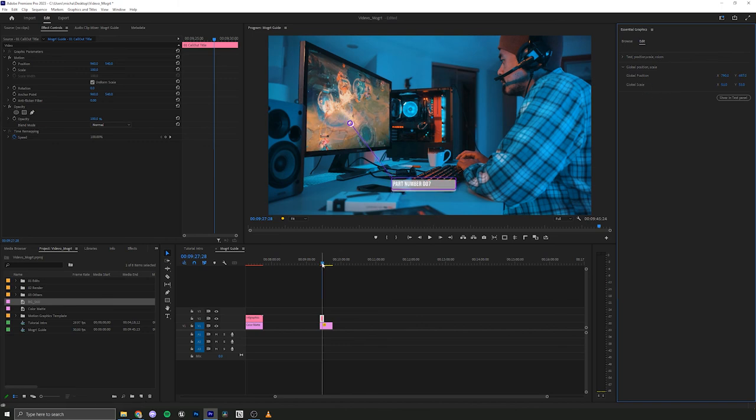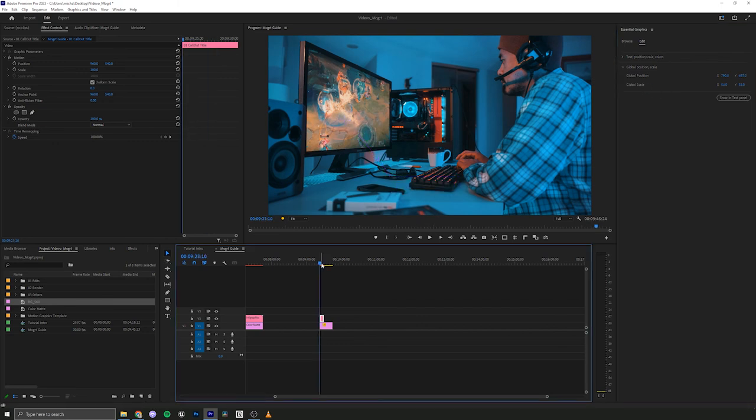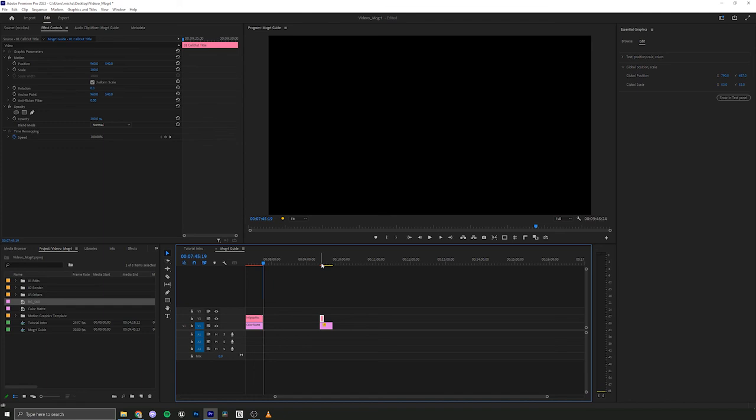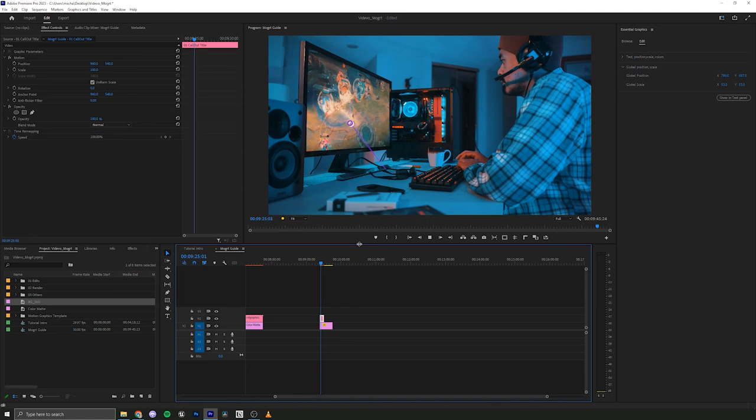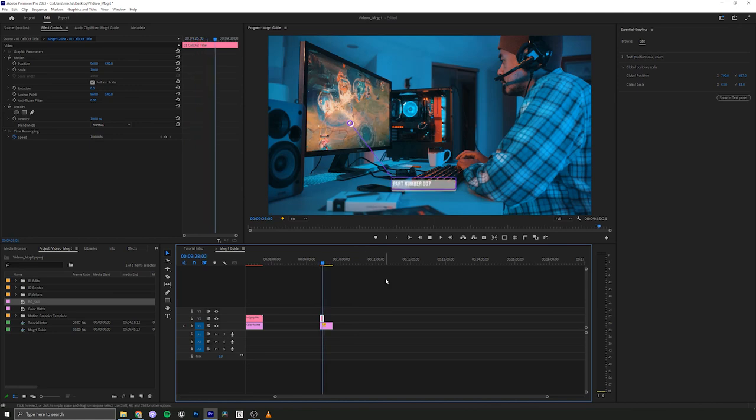And there you go. Now it's fully animated. So if I just go back, hit play on that. Part number seven. Animation done. Render that out. You just created graphics and we did all of that in record time.